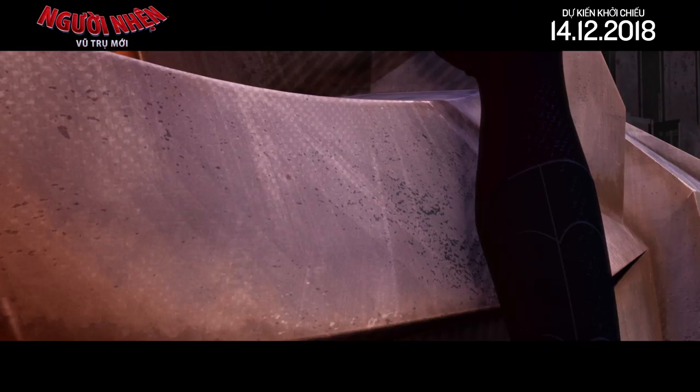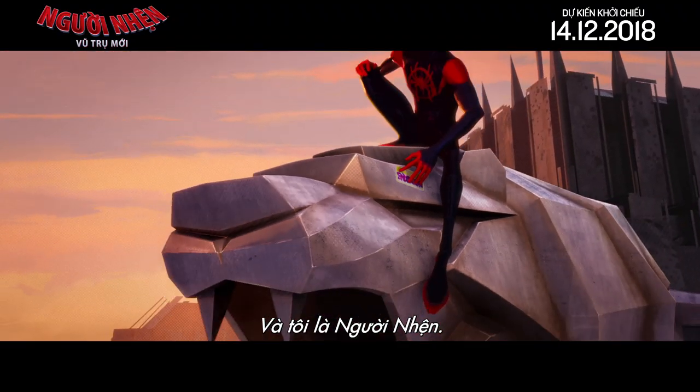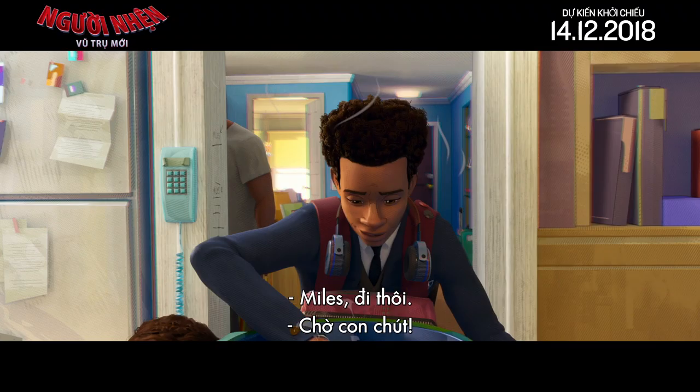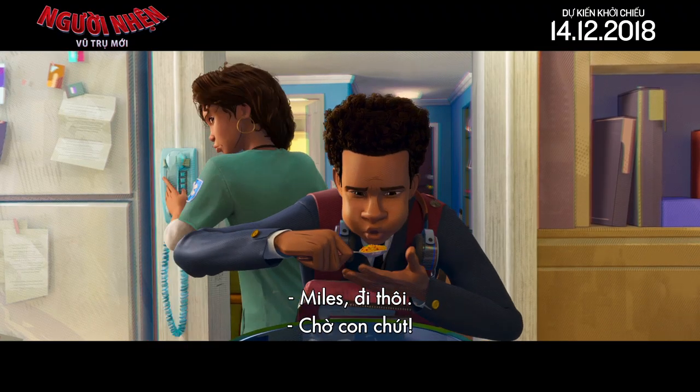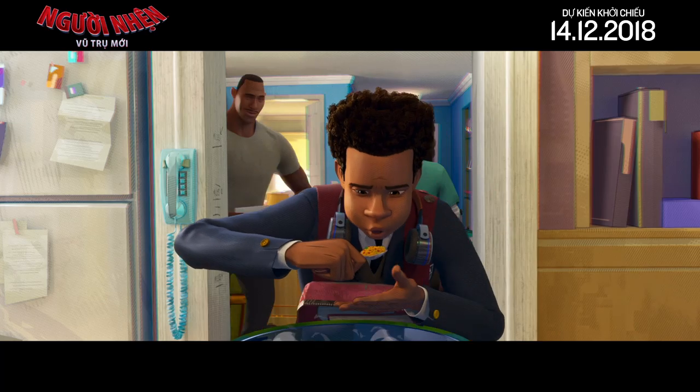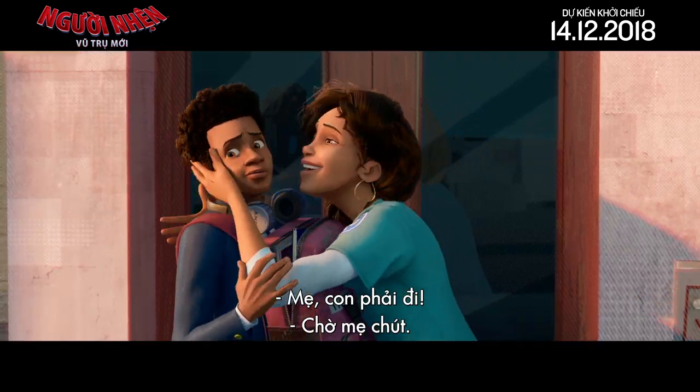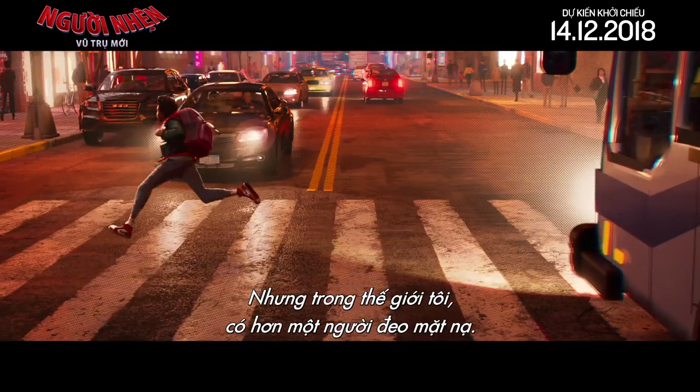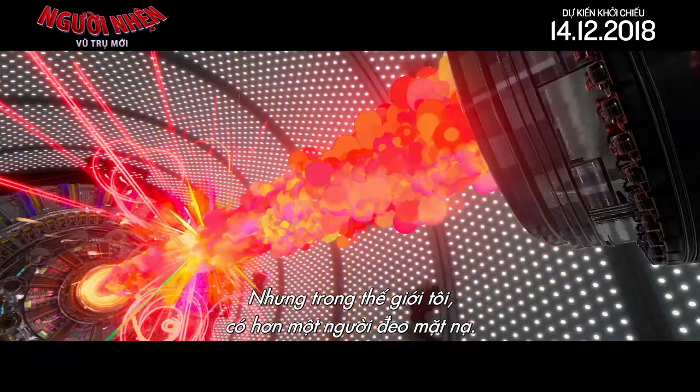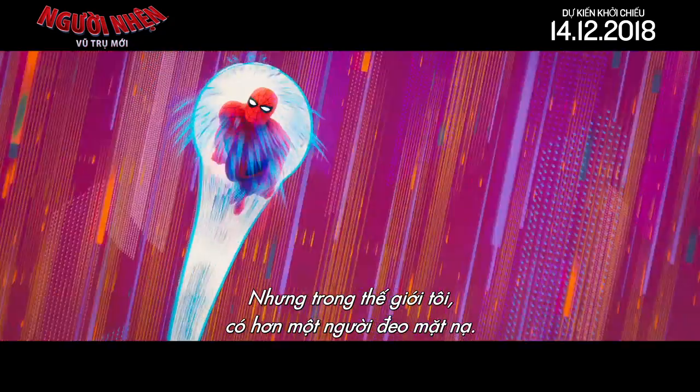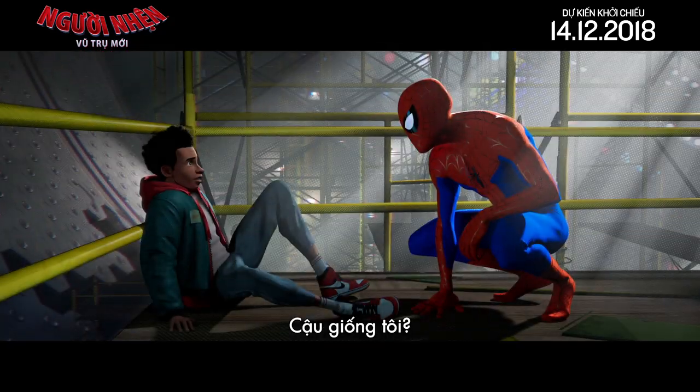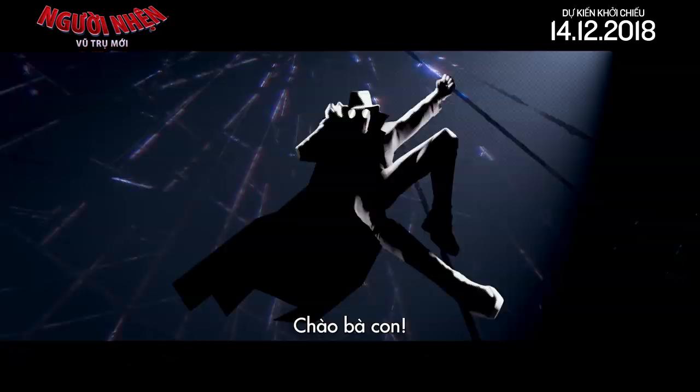My name is Miles Morales, and I'm Spider-Man. Miles, gotta go! In a minute! In a minute! But in my world, more than one wears the mask. You're like me. Gwen Stacy.